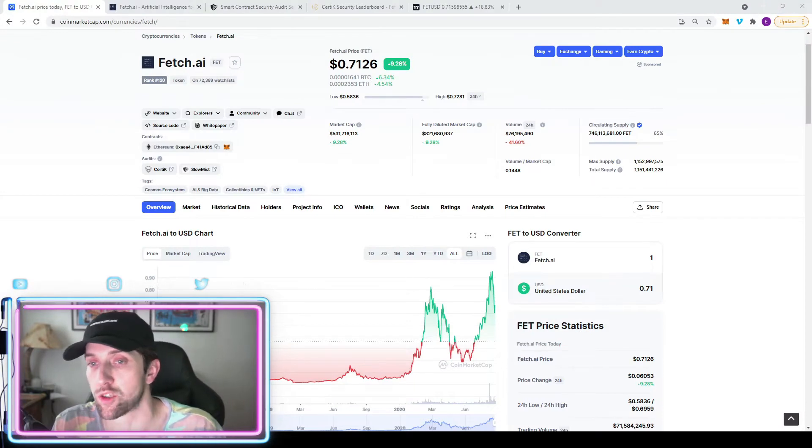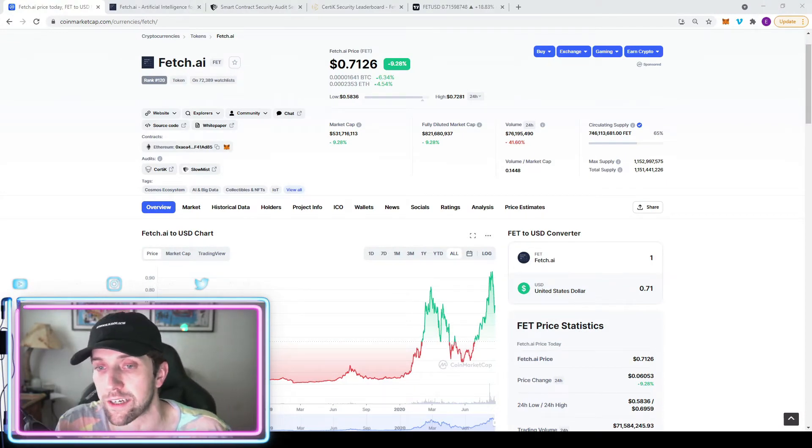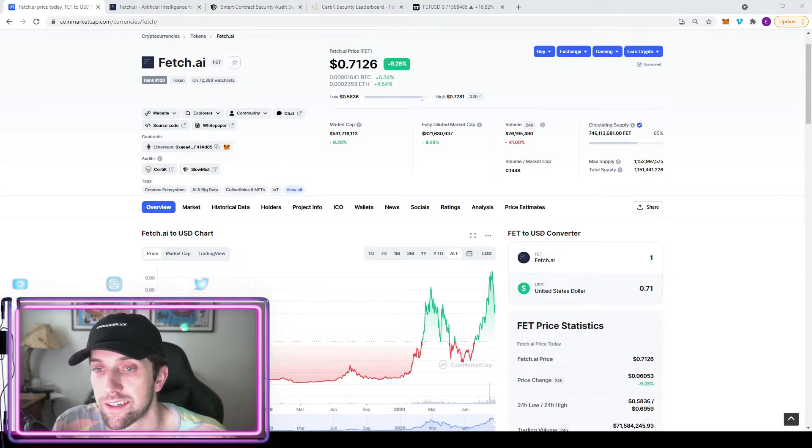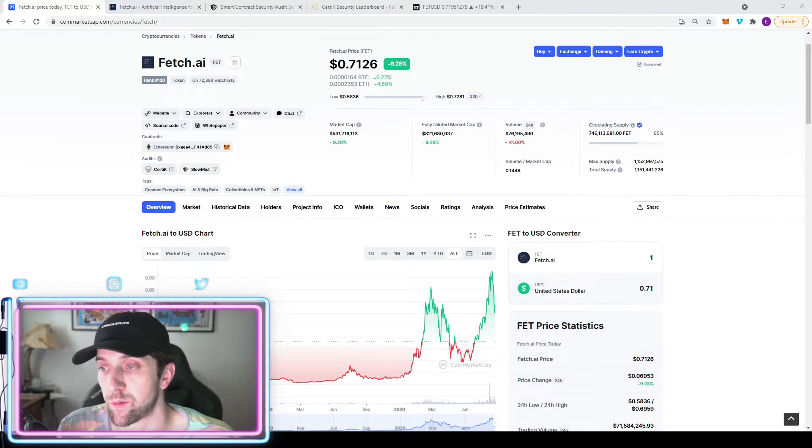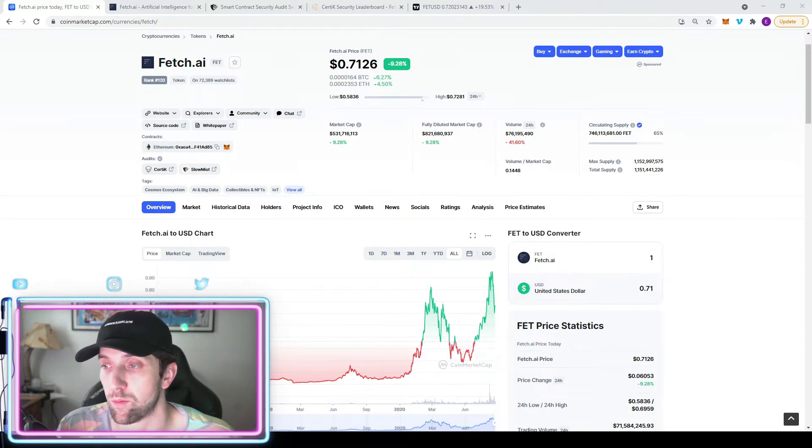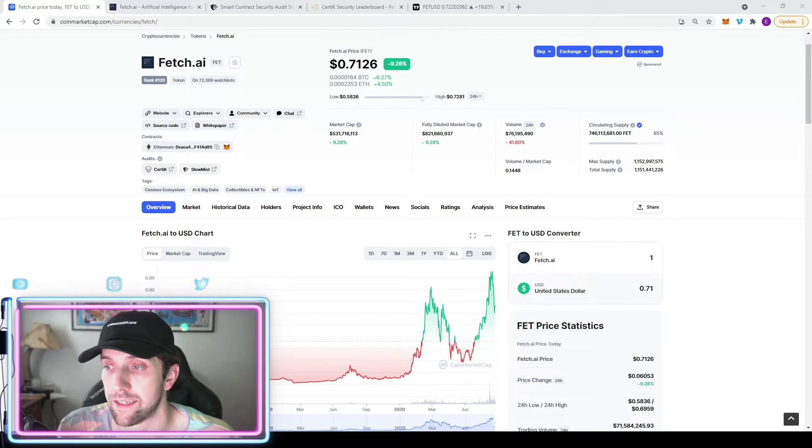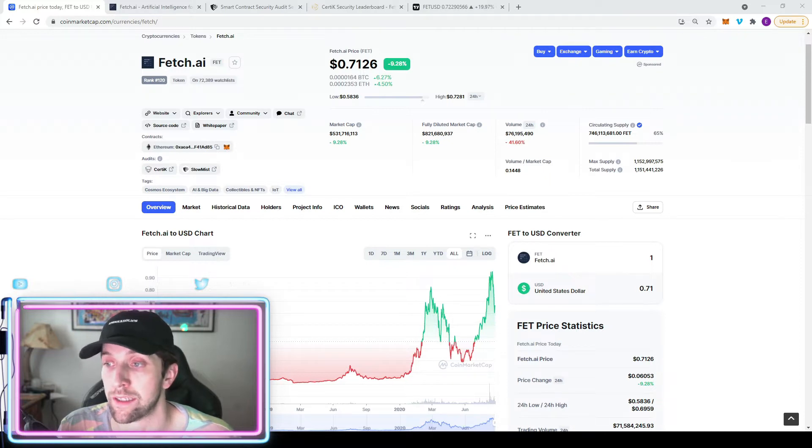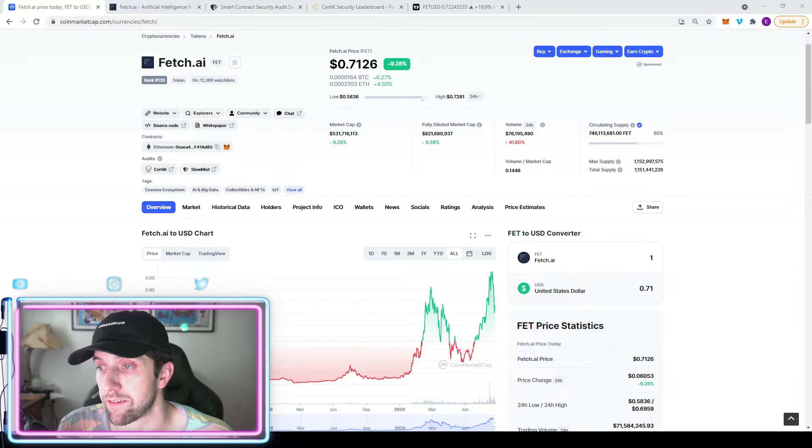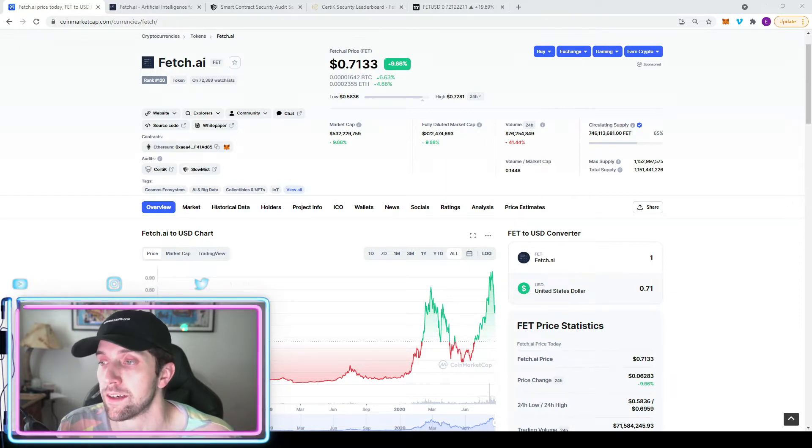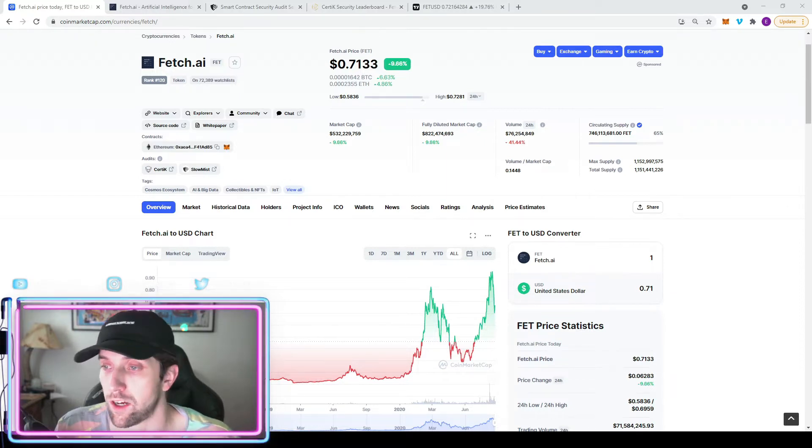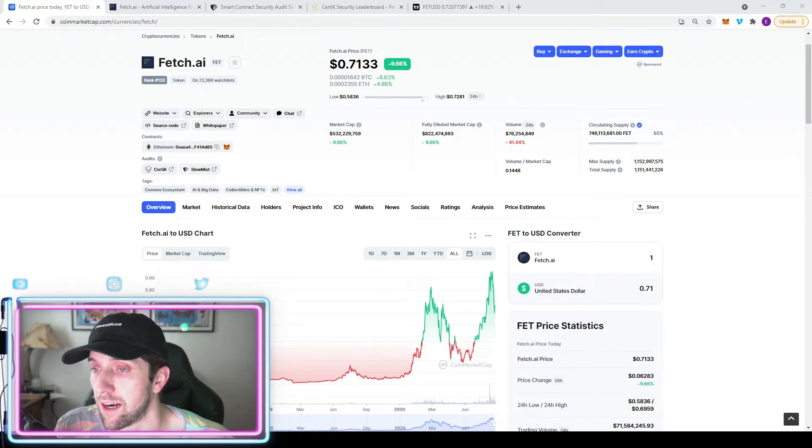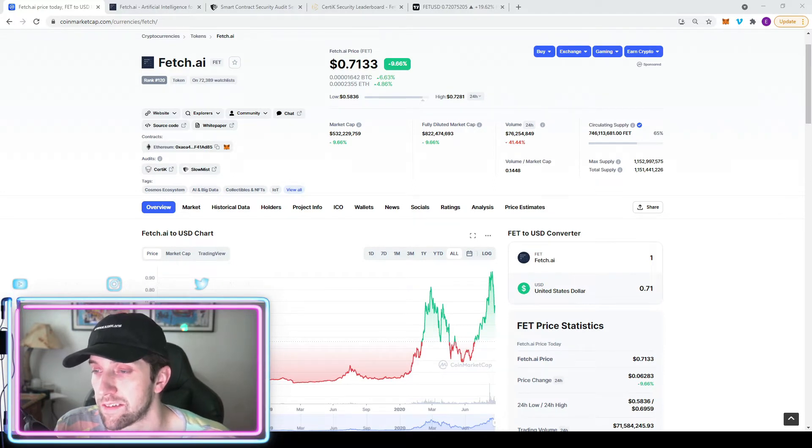So Fetch AI or Fetch is currently ranked 120th on CoinMarketCap, sitting at 71 cents a token. We're looking at a market cap of 531 million, a max supply of 1.1 billion, a total supply of 1.1 billion, and a circulating supply currently of 746 million, which is 65% of its max supply.